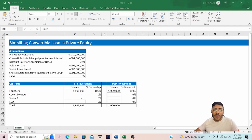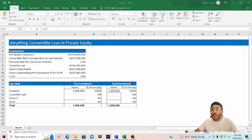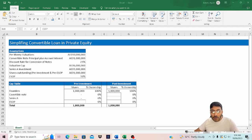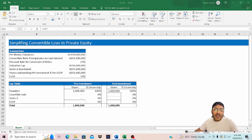A convertible note converts in three ways: the pre-money method, which is best for founders; the percentage ownership method, which is best for investors; and the dollar invested method, which is good for both founders and investors. For this exercise I am going to concentrate on the pre-money method.